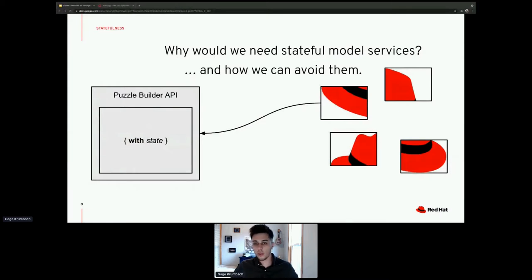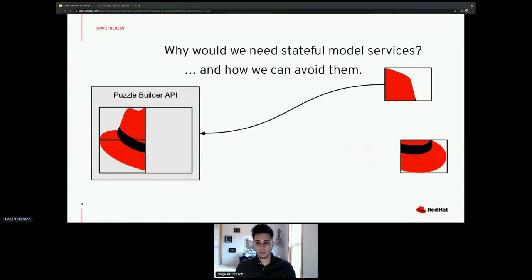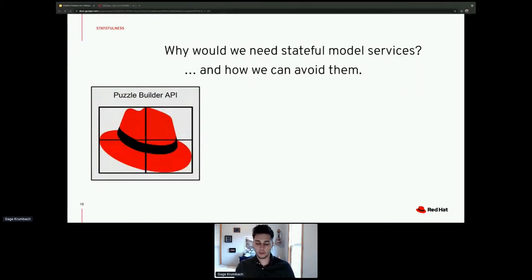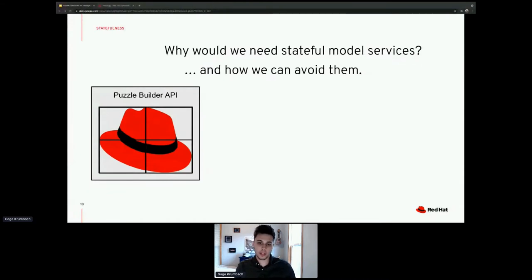If we try it with state, puzzle pieces go to the right spot and we can add all the pieces without the others disappearing, because we stored state inside the API. However, there are multiple reasons why this is not a great approach — mainly because you can't scale it easily, since storing state in the API means it's no longer a RESTful API.